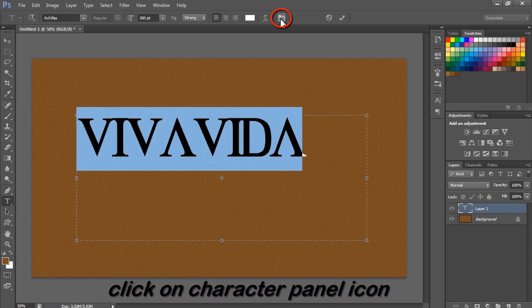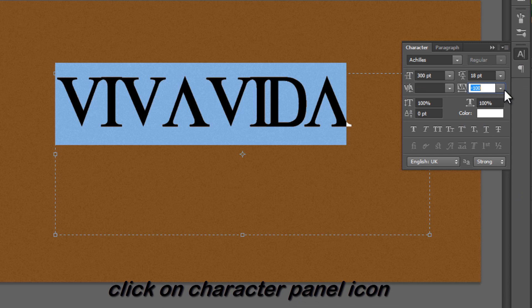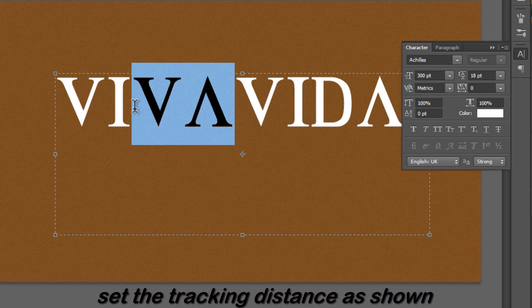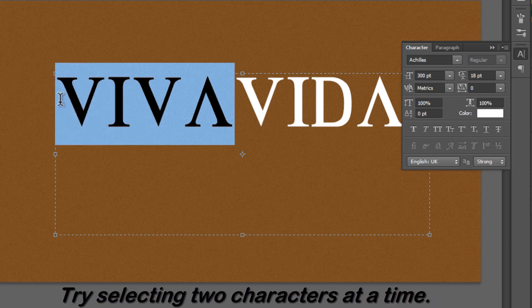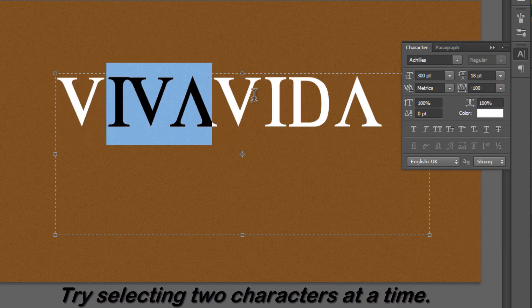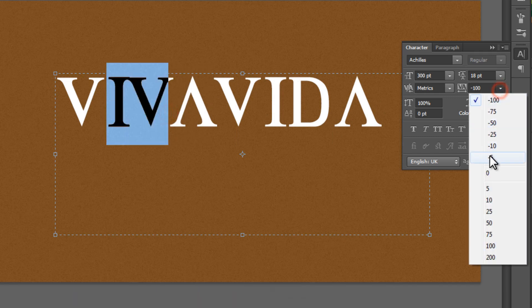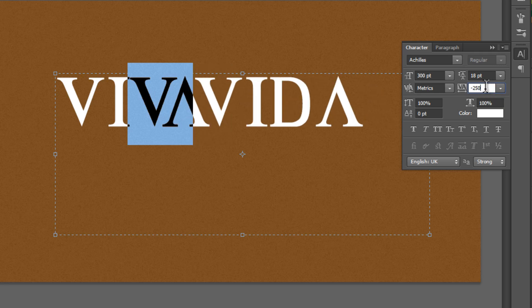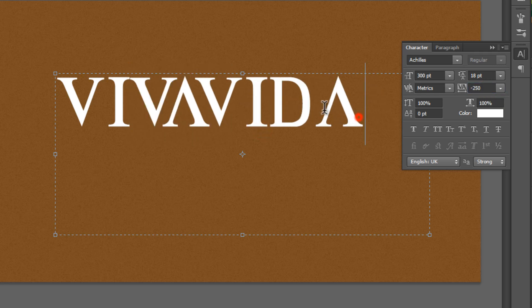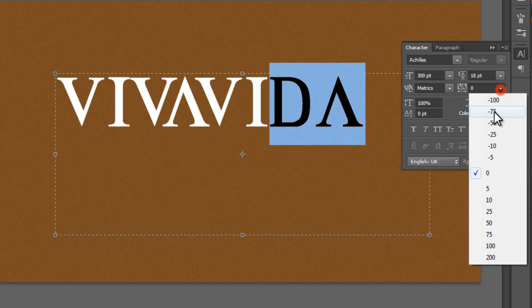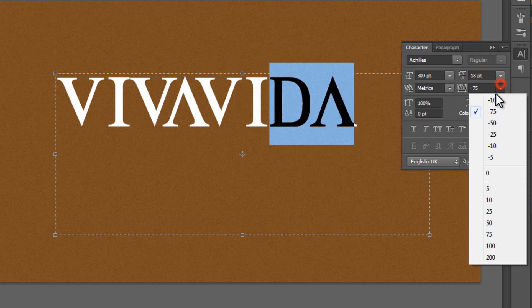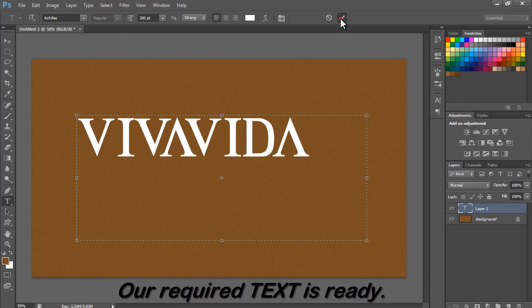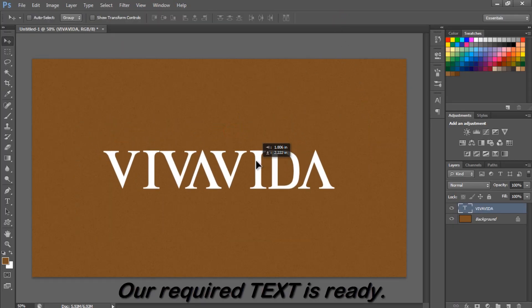Click on the Character and Paragraph panel icon. Here we have to decrease the distance between V and A, just to create a nice text. Set the tracking distance as shown — try selecting two characters at a time. Our required text is ready.